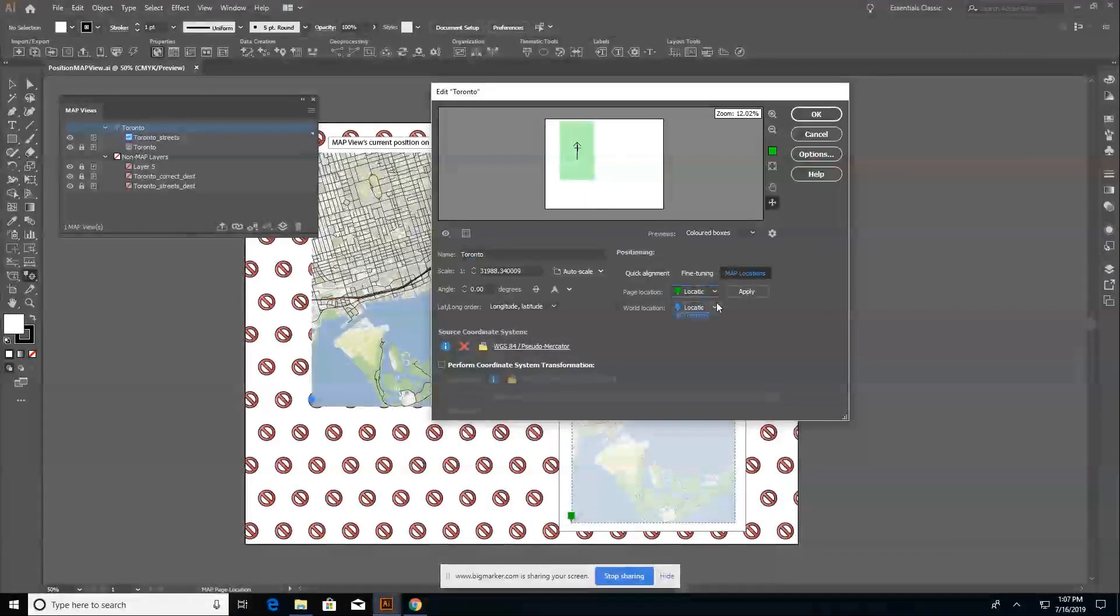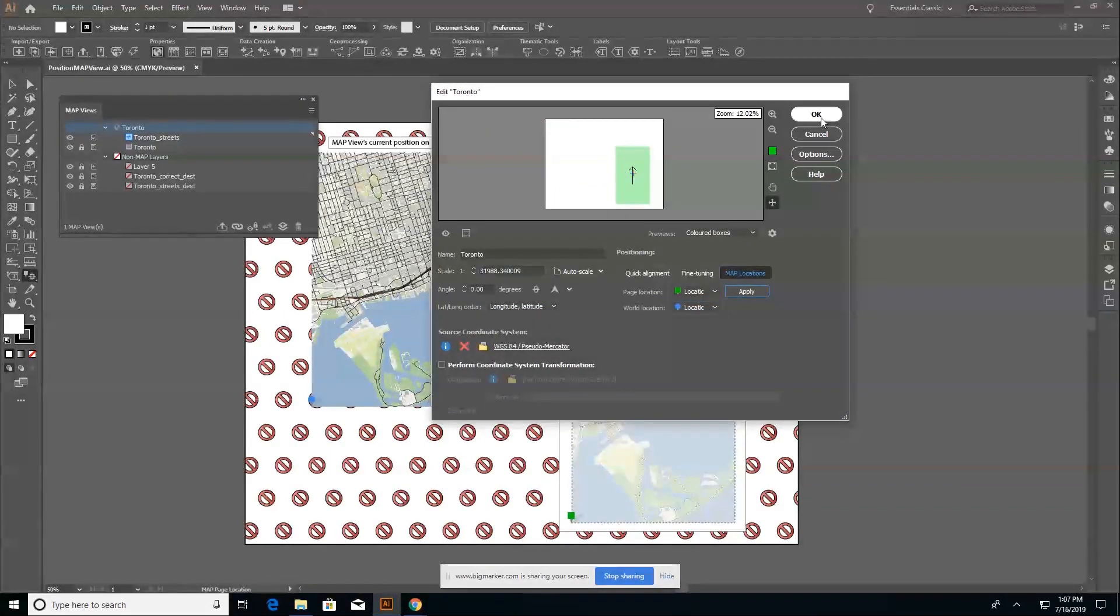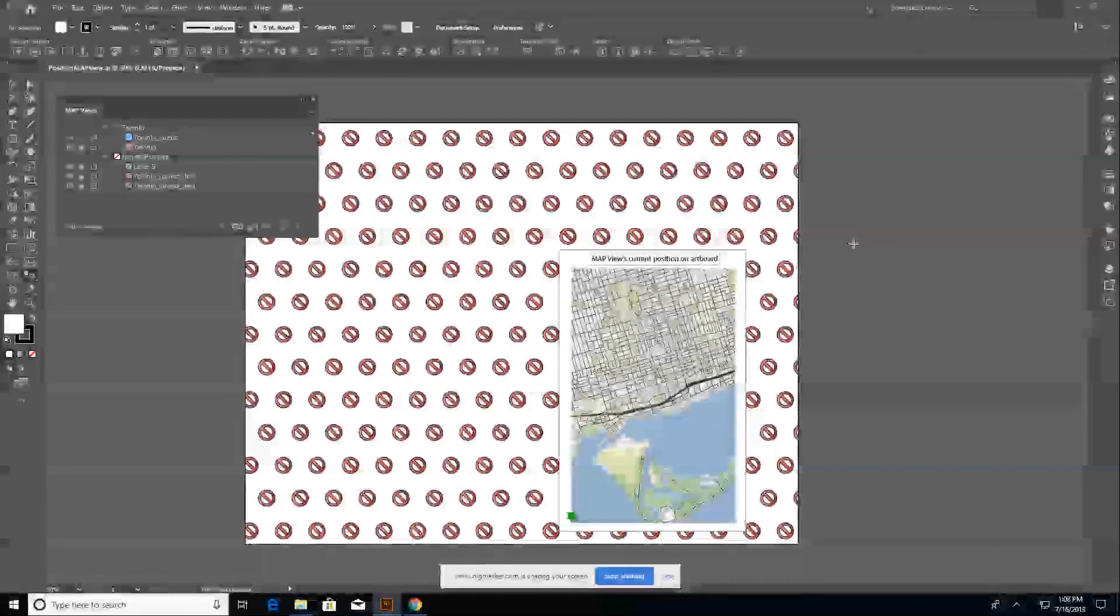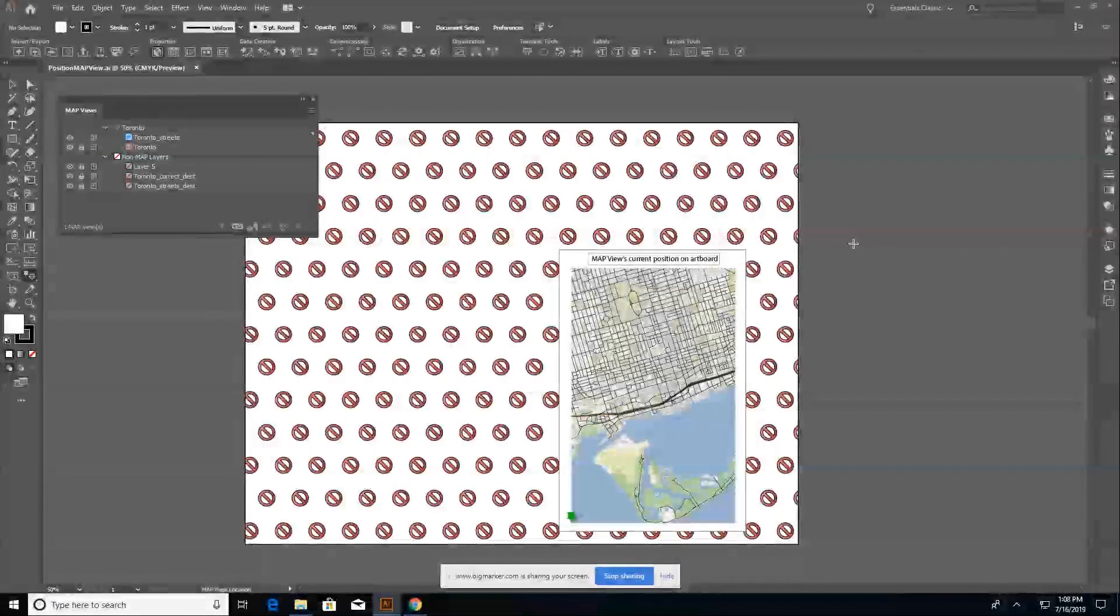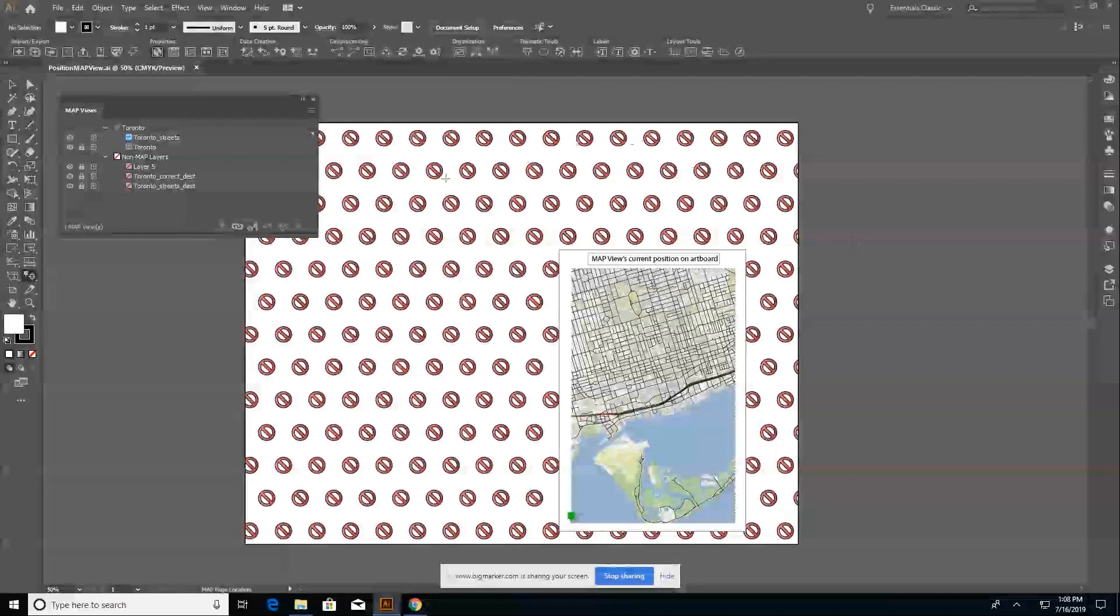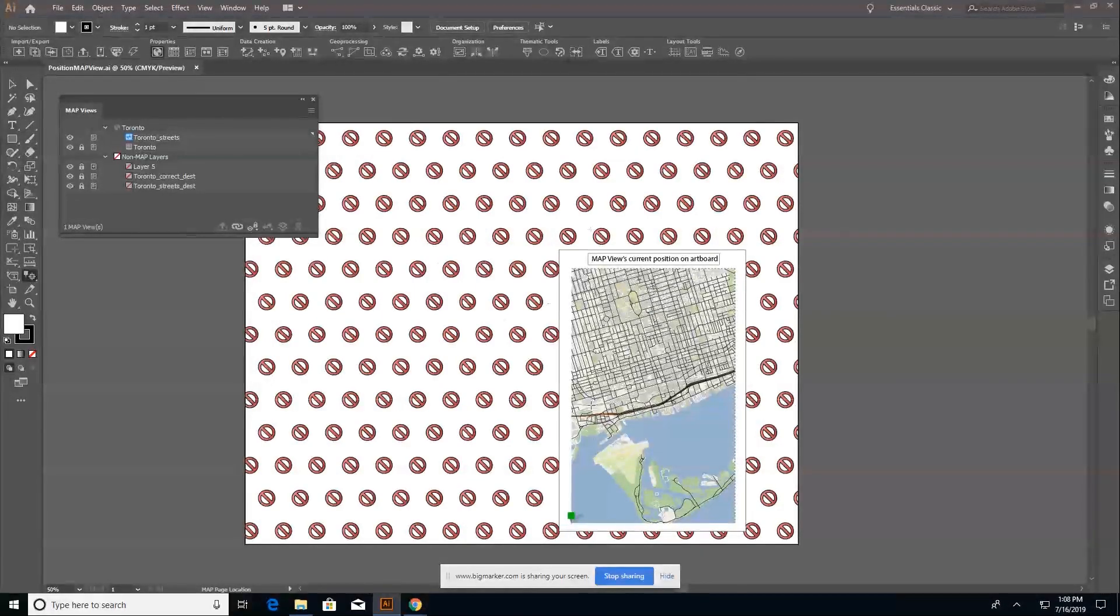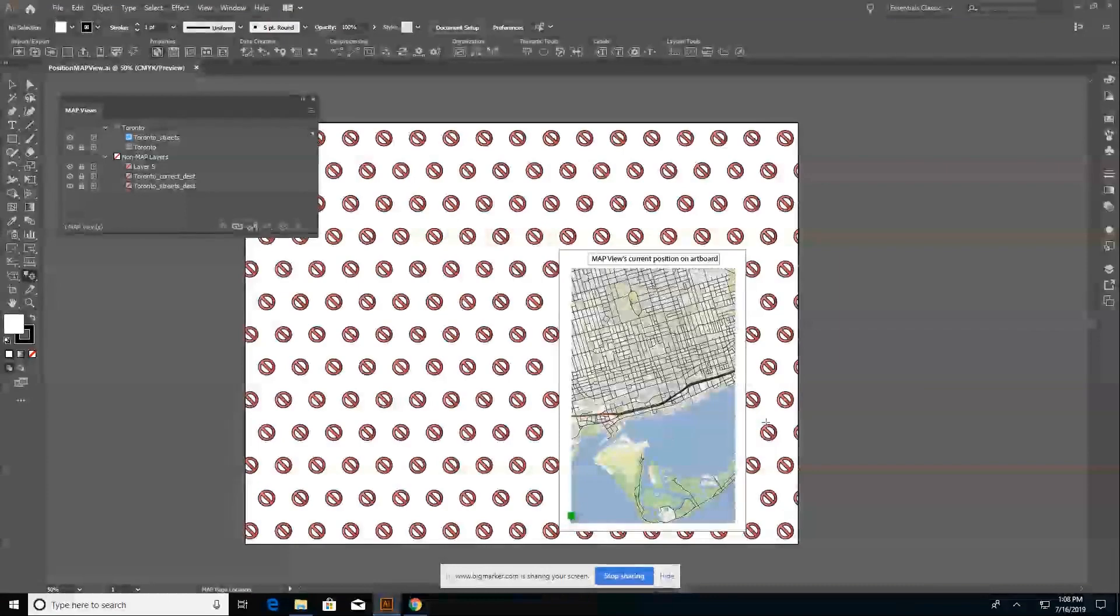It's already selected my page and world locations. And when I click apply, you can see that my map view has gone from the sort of area that I've marked off here as don't place my map here and into the preferred destination area.